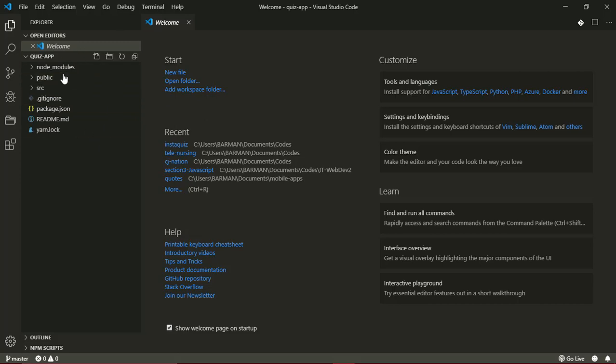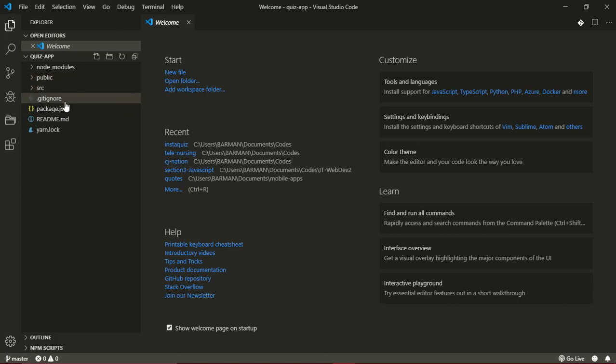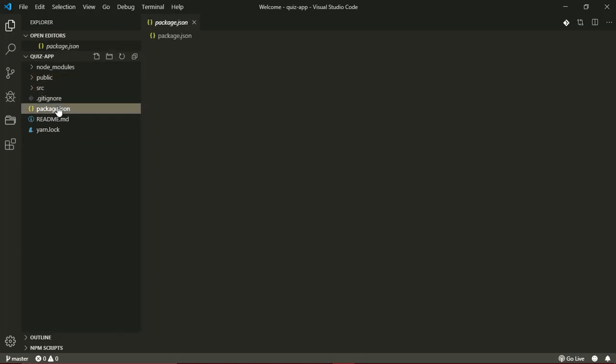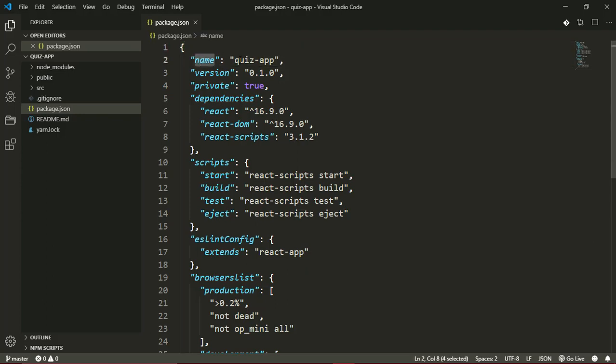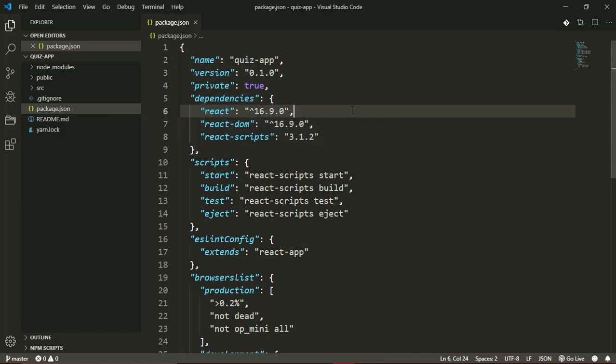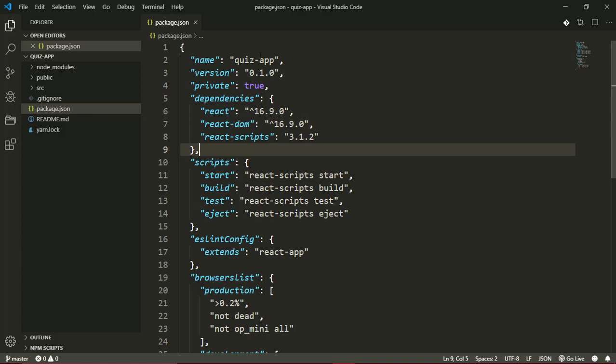I won't really go over what most of these files do—we'll just get to them one after the other. In our package.json file, this is kind of like a config file for our application. It's a JSON file with key-value properties. This is the name of our application, quiz-app. It has the version number and some dependencies. For now, it's just react, react-dom, and react-scripts.